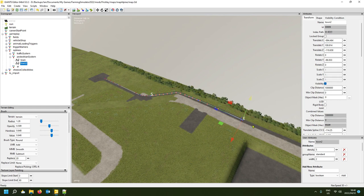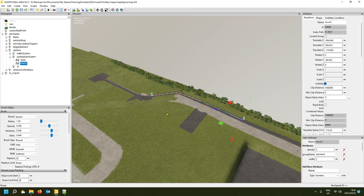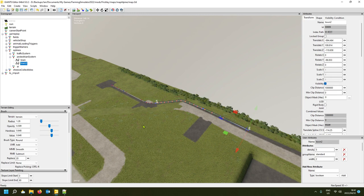In the old editor you had to make the spline a circle. There is actually a boolean attribute you can add to a spline for one-direction travel. Open the US map in the editor, look at the pedestrian splines and check the attributes — there's one called 'oneDirection' or 'singleDirection'. Tick it and people will only walk one way and won't make a U-turn.